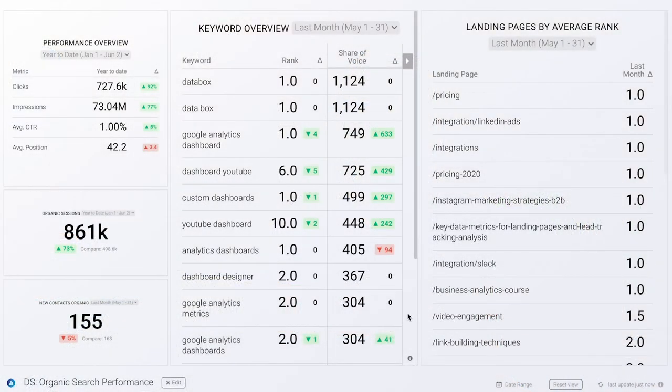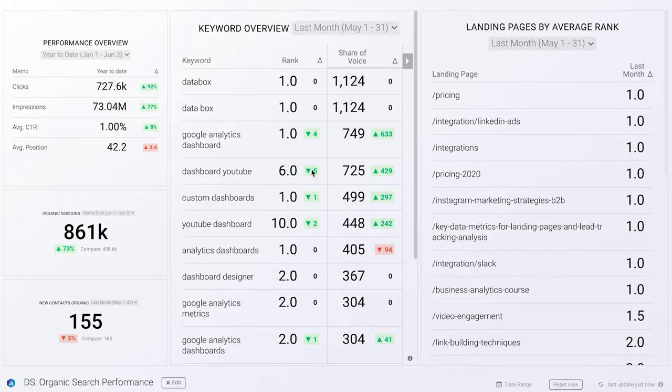Hey everyone, and welcome to another episode of Data Snacks. I'm Monja, a product marketer here at Databox. Today we're going to focus on organic search — more specifically, how and what to track in order to see how well organic search performs for your business. We'll build a dashboard that helps us answer a few key questions: How much of our website traffic is coming from organic search? How many new contacts, and which keywords and landing pages are ranking best? This information will help us decide which topics and keywords to focus on for content marketing.